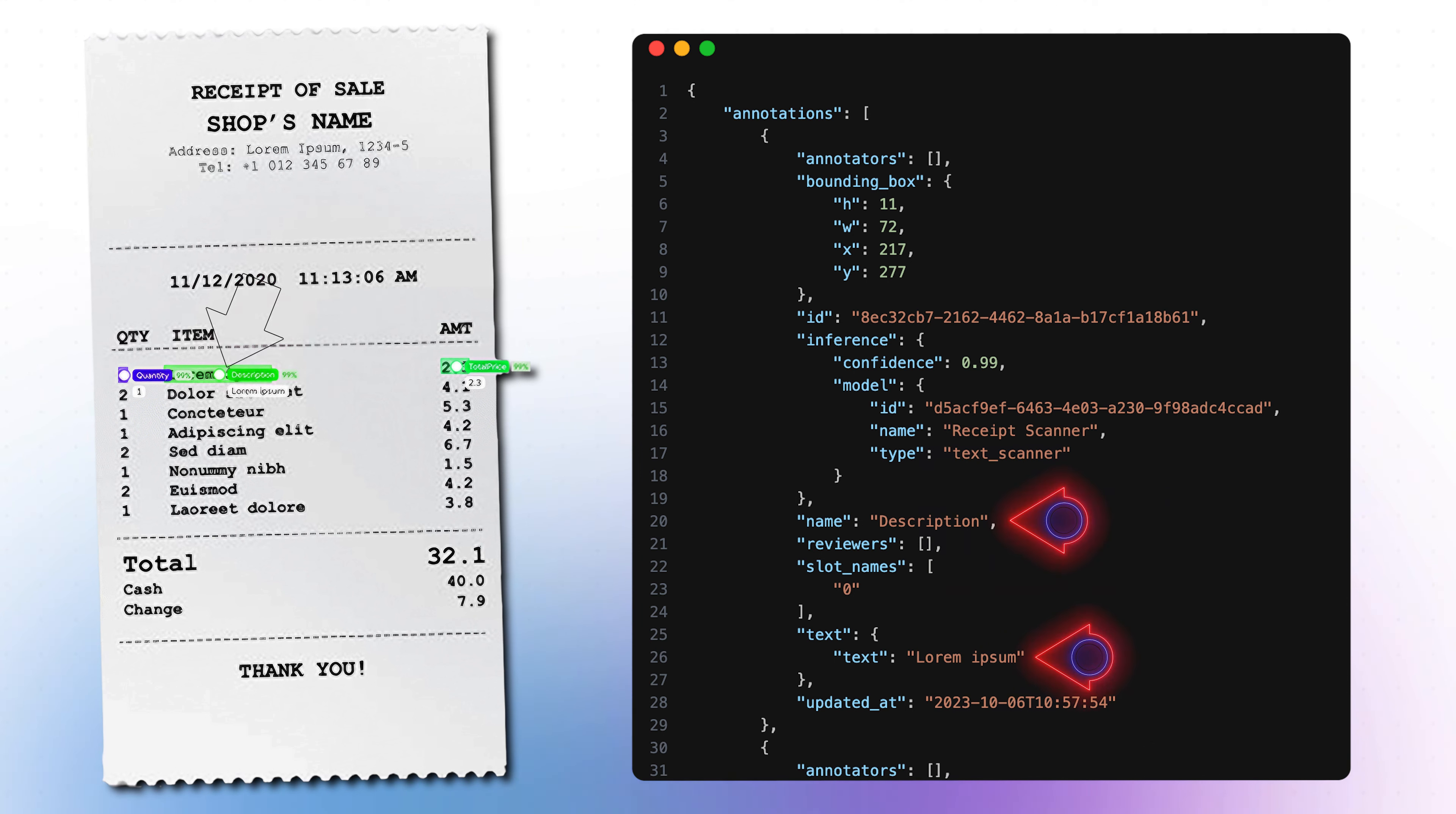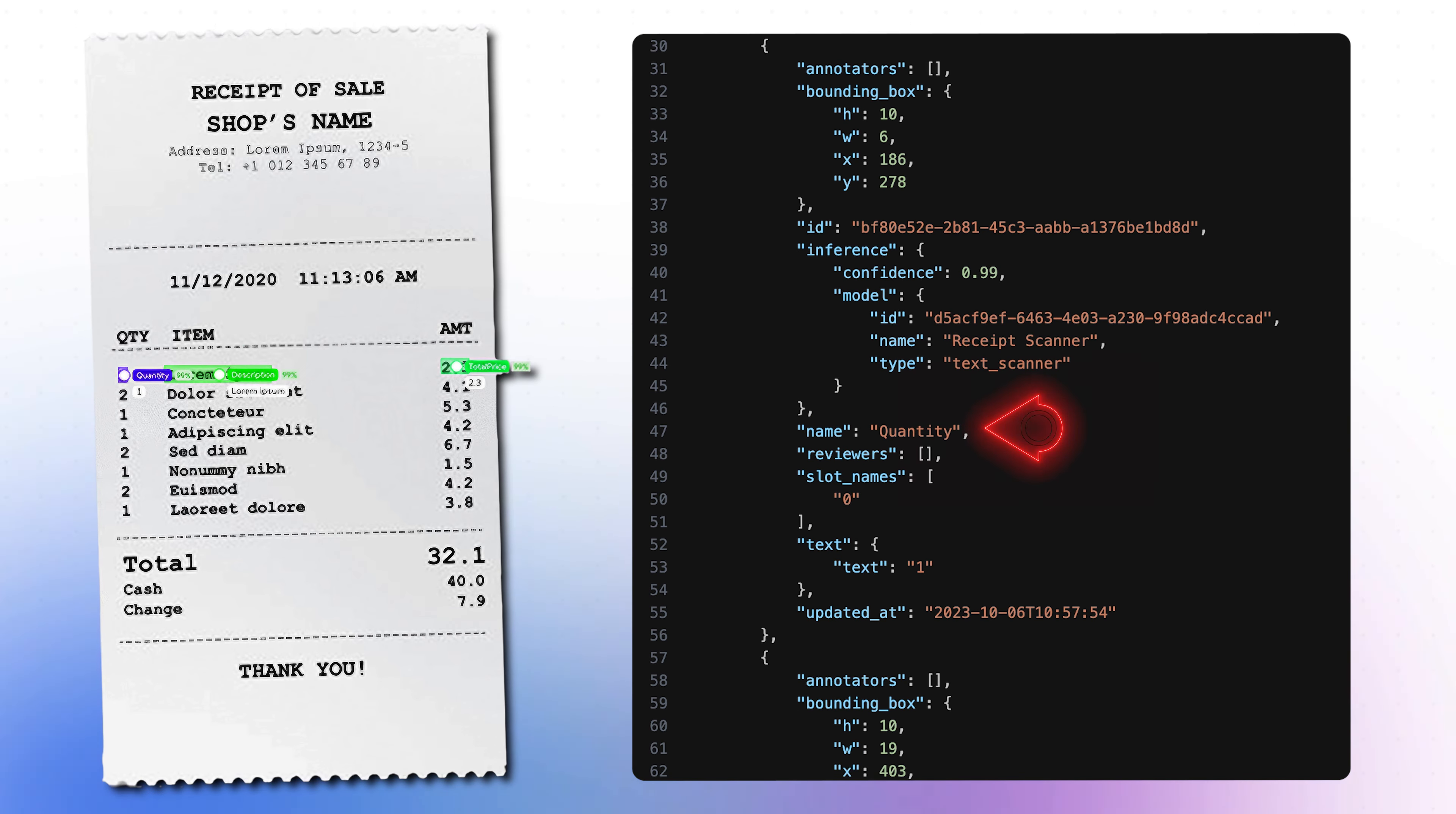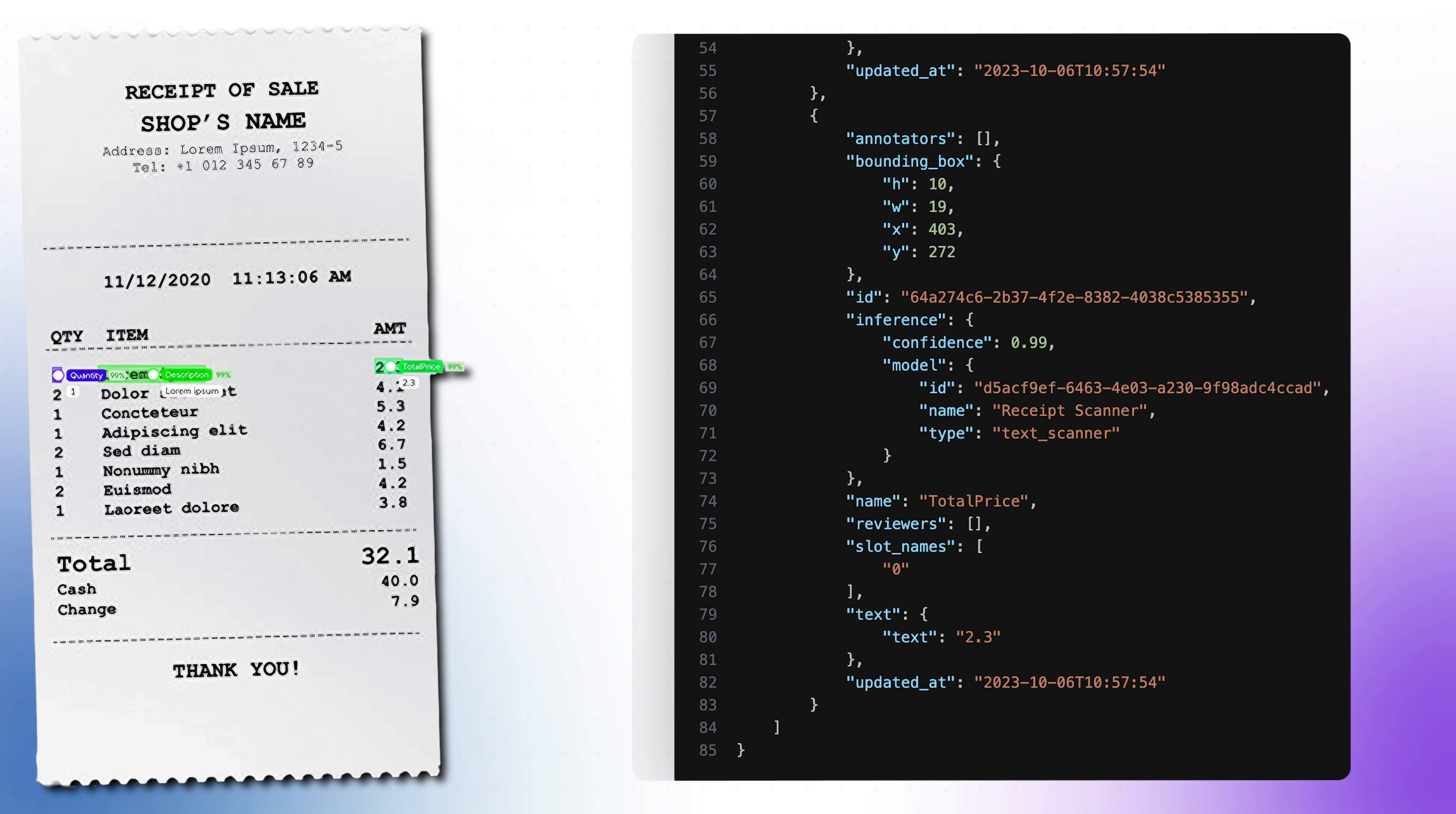We can here for example see the first detected dummy item in line 26 called Lorem Ipsum. The next annotation is its corresponding quantity with a detected value of 1. And then there is the total price of this item. The same structure would be used for all other items in this list.